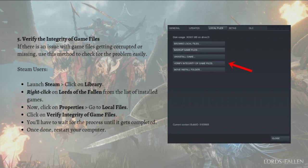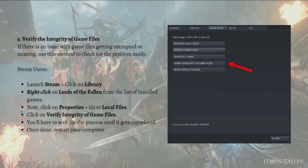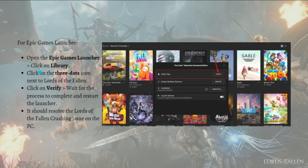Lastly, you can verify the integrity of game files. If there's an issue with game files being corrupted or missing, use this method to check for the problem easily. For Steam users, launch Steam, click on the Library, right-click on Lords of the Fallen from your installed games list, click Properties, go to the Local Files tab, and click Verify Integrity of Game Files. Wait for the process to complete, then restart your computer.